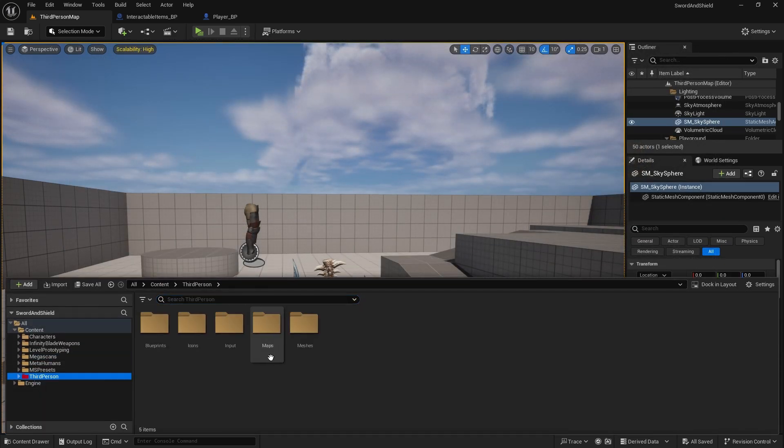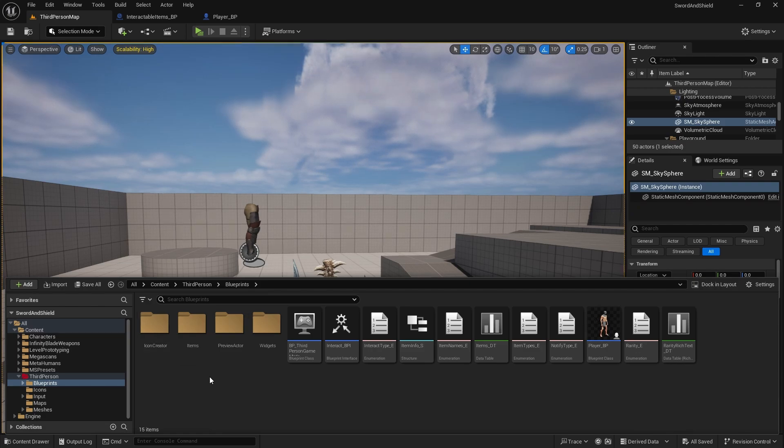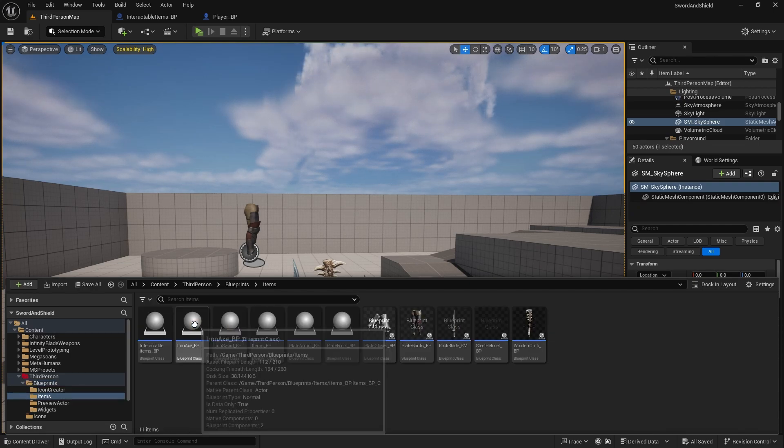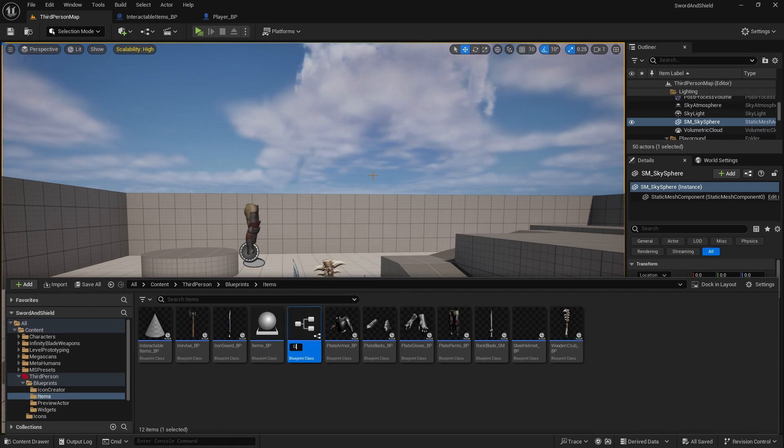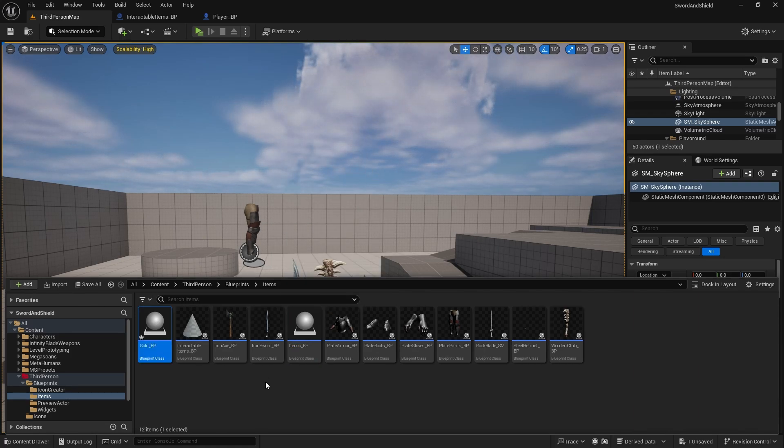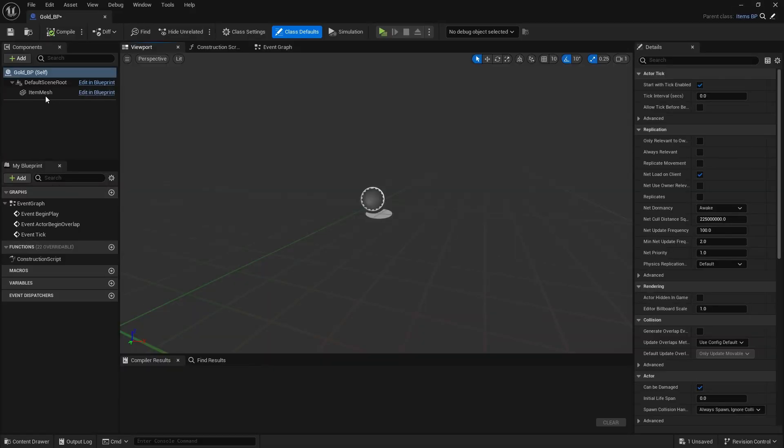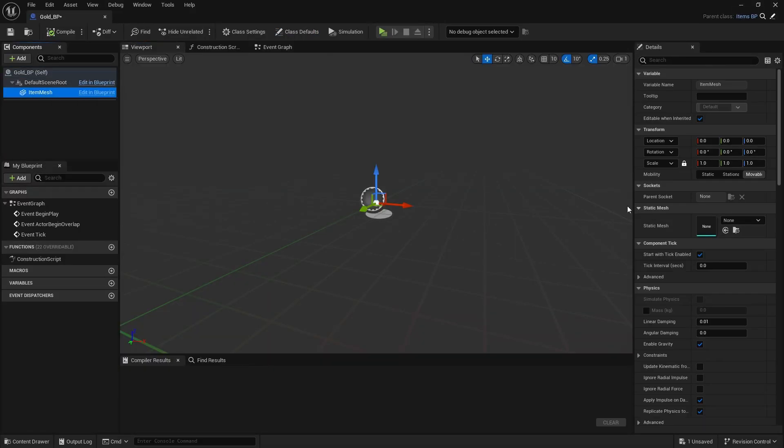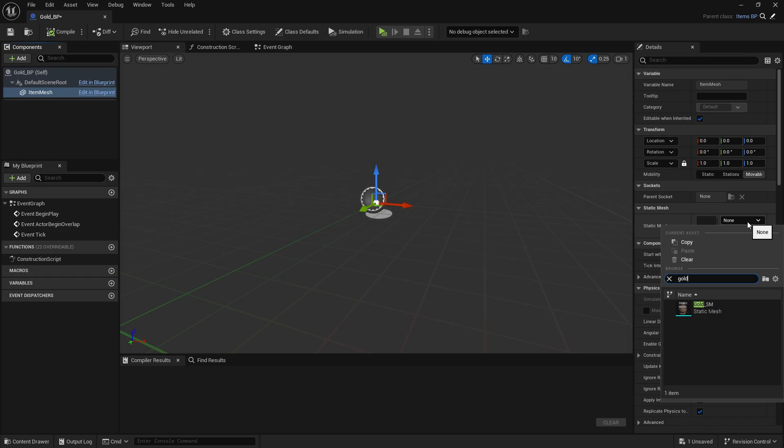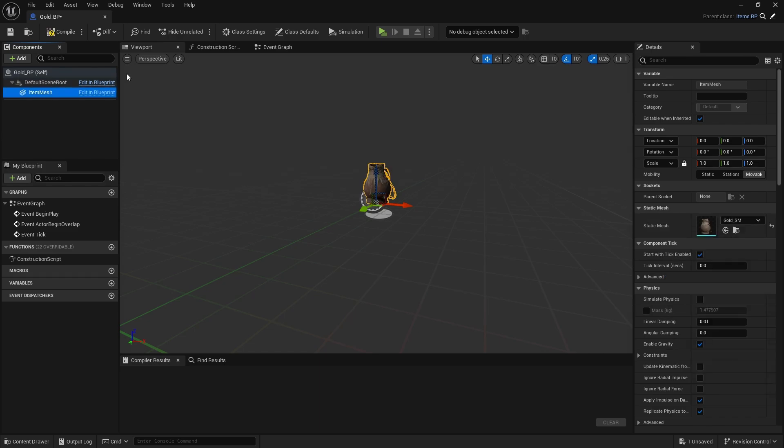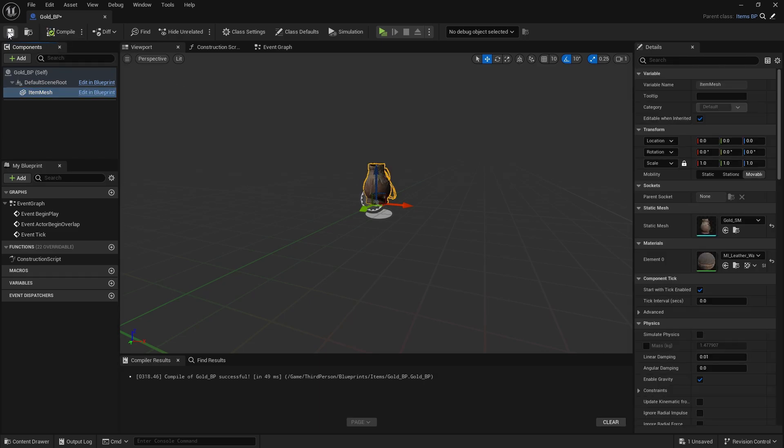Now we can create our items, so go to third person, blueprints, items, and right click on items BP, create child blueprint class. This will be our gold underscore BP, open that one. Click on item mesh and for static mesh we're going to change it to gold sm, compile and save.